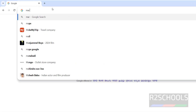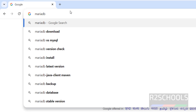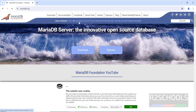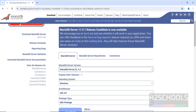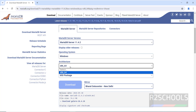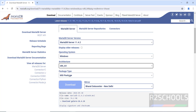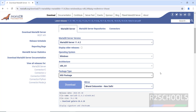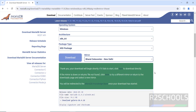First go to the MariaDB site, that is mariadb.org. The present stable version is 11.4.2. Click on download, select the MariaDB server version 11.4.2, select the operating system Windows, select the architecture — here there is only one option — then select the package type: MSI or zip file. I am going with the MSI file. Now click on download.